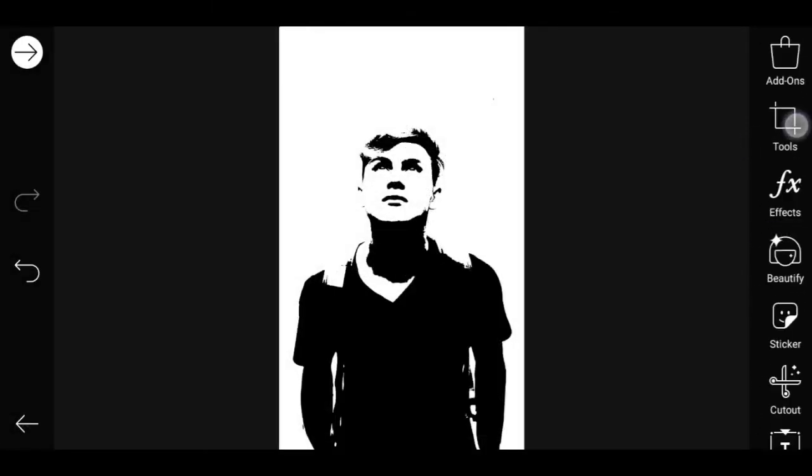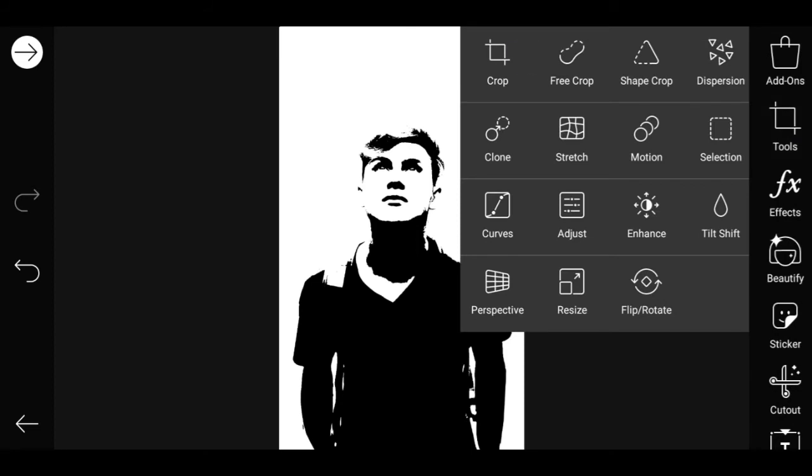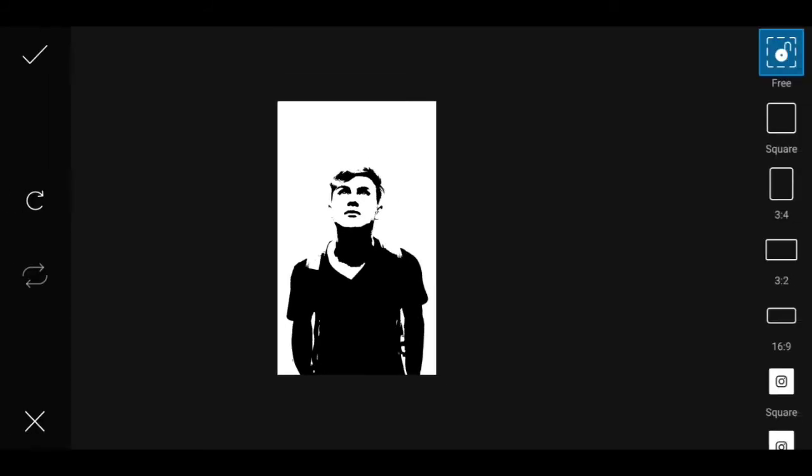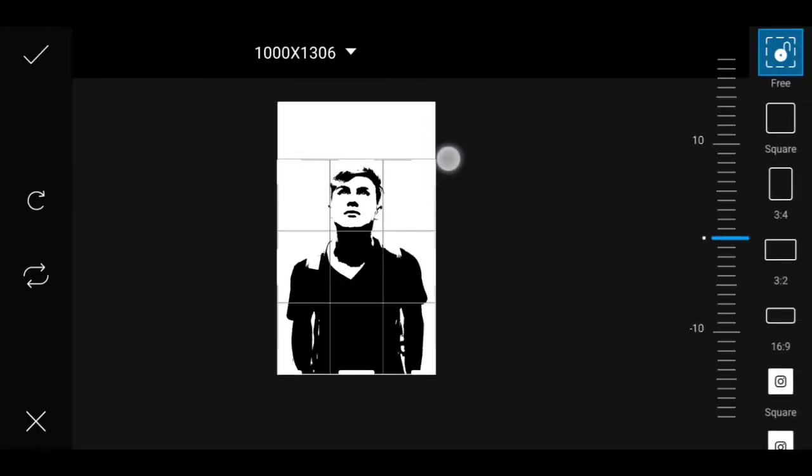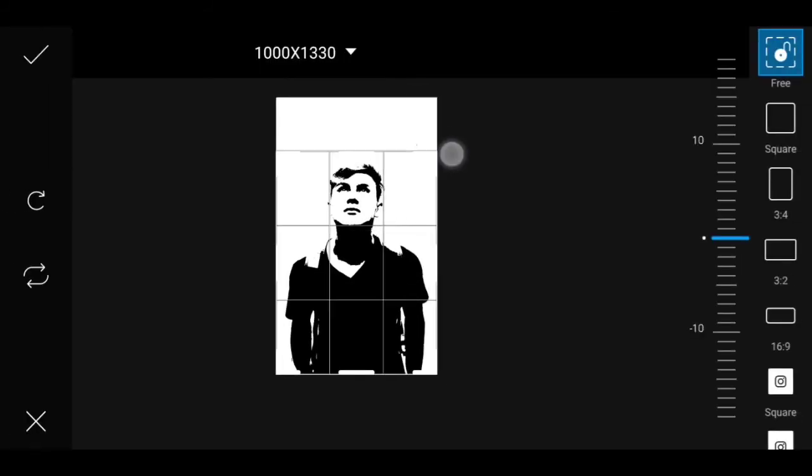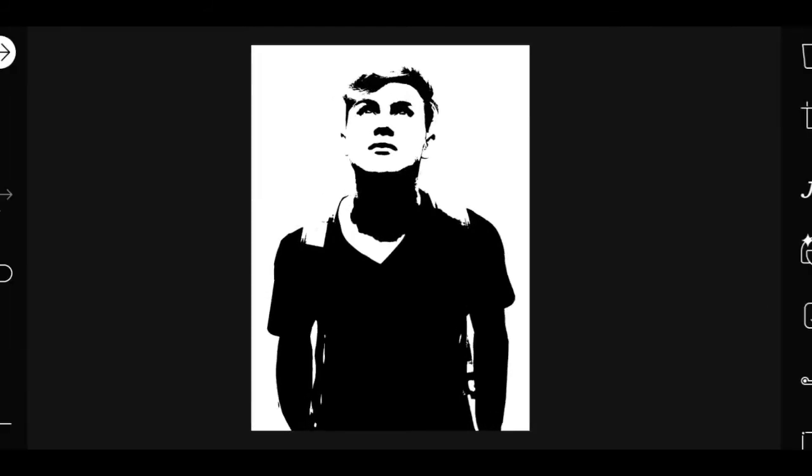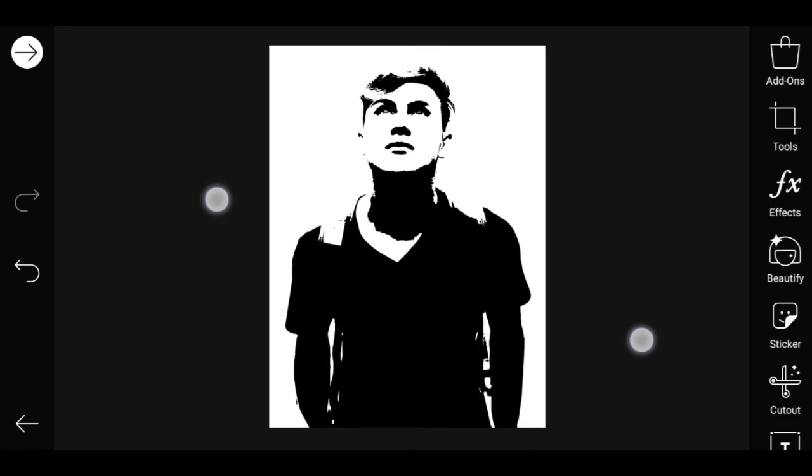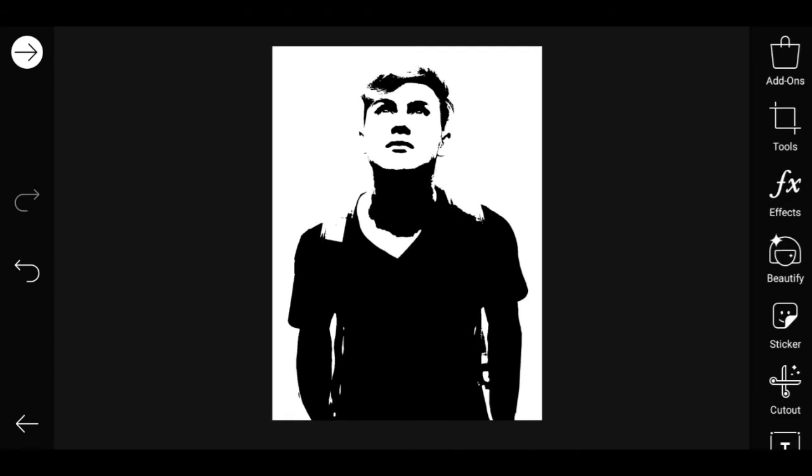Now select the crop tool. You can adjust the crop length as needed, then save it.